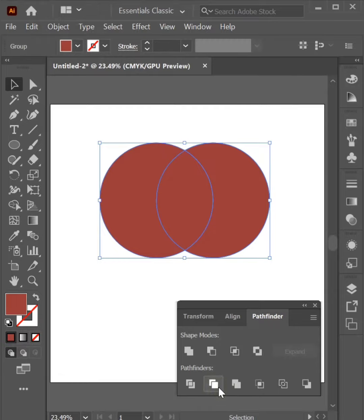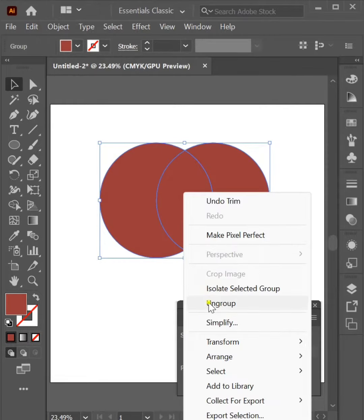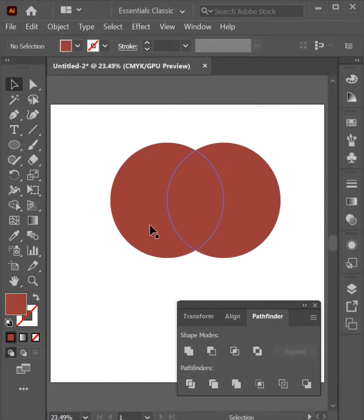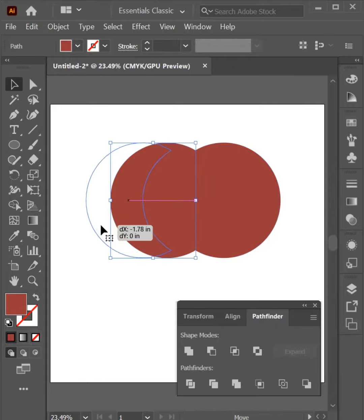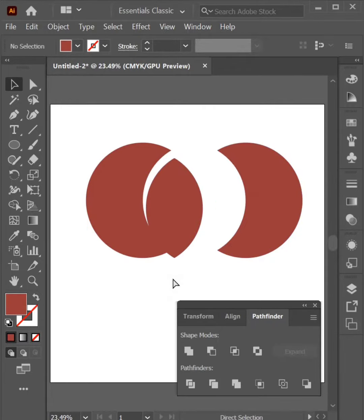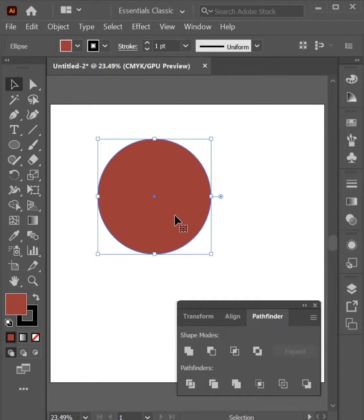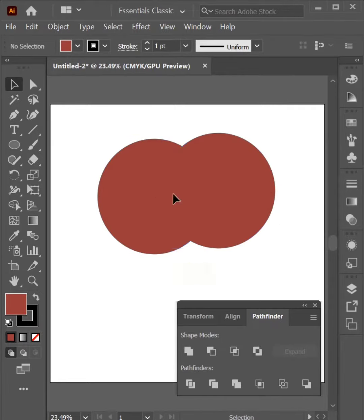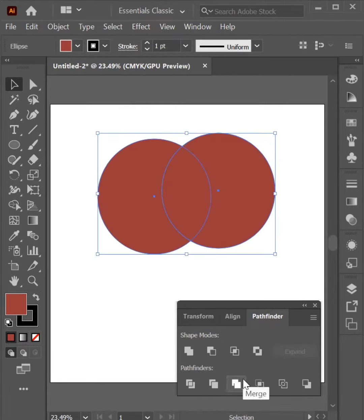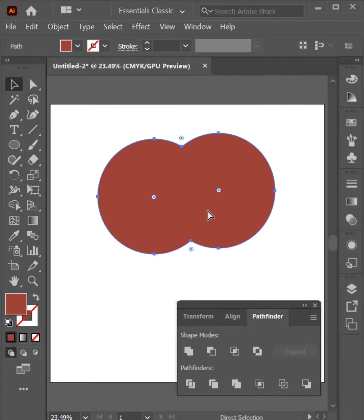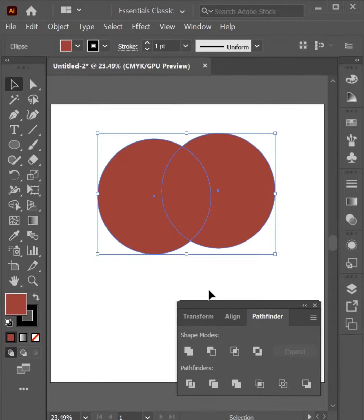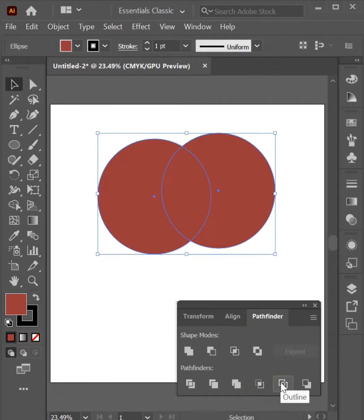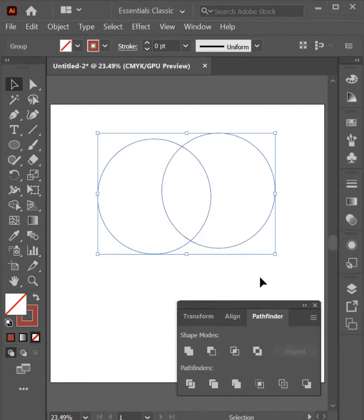Trim. Merge is same as Unite. Crop is like Intersect. Outline creates outline of object.